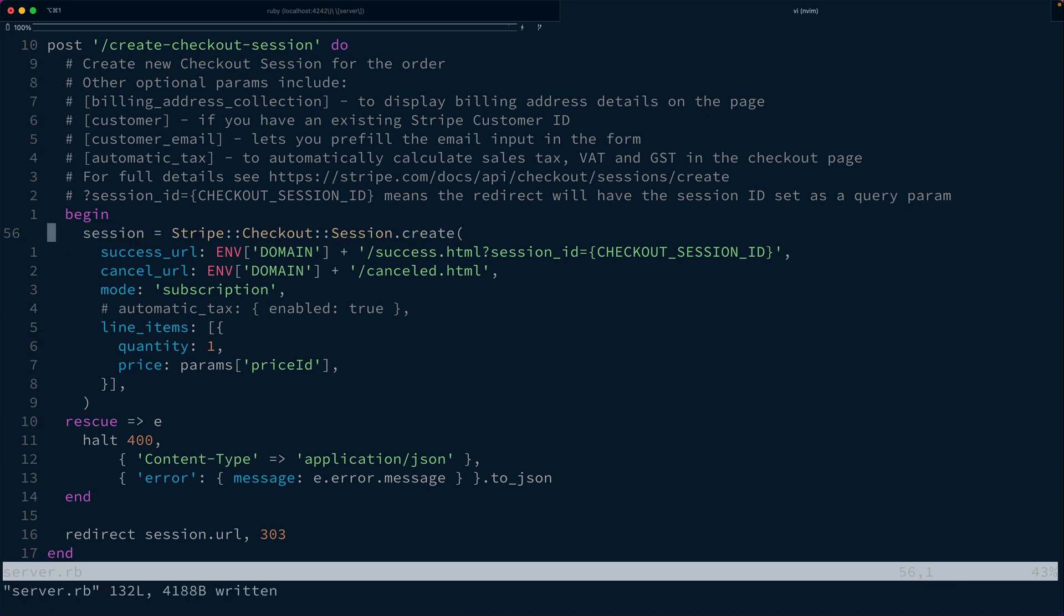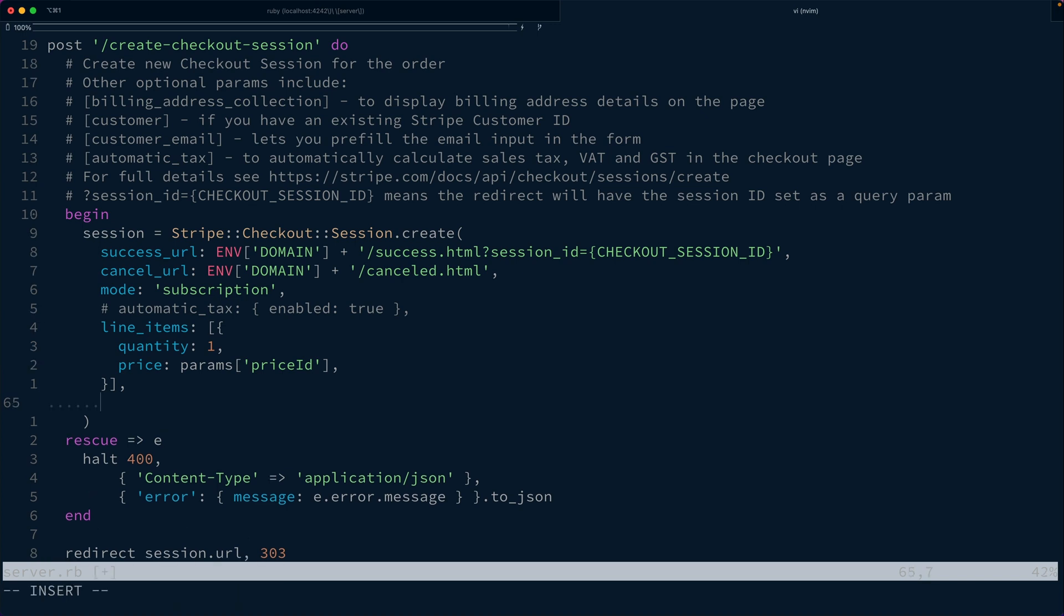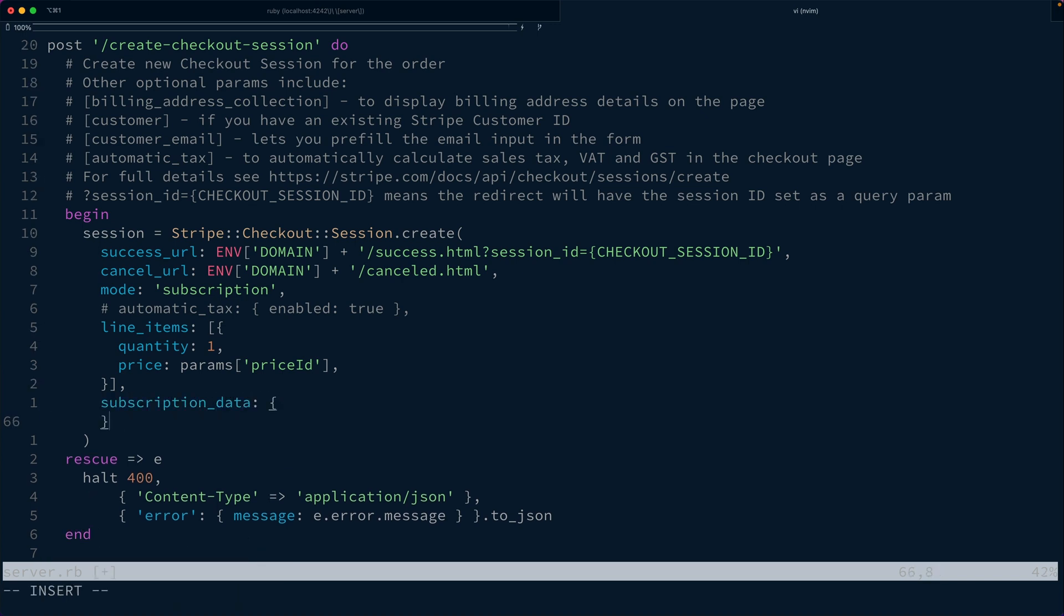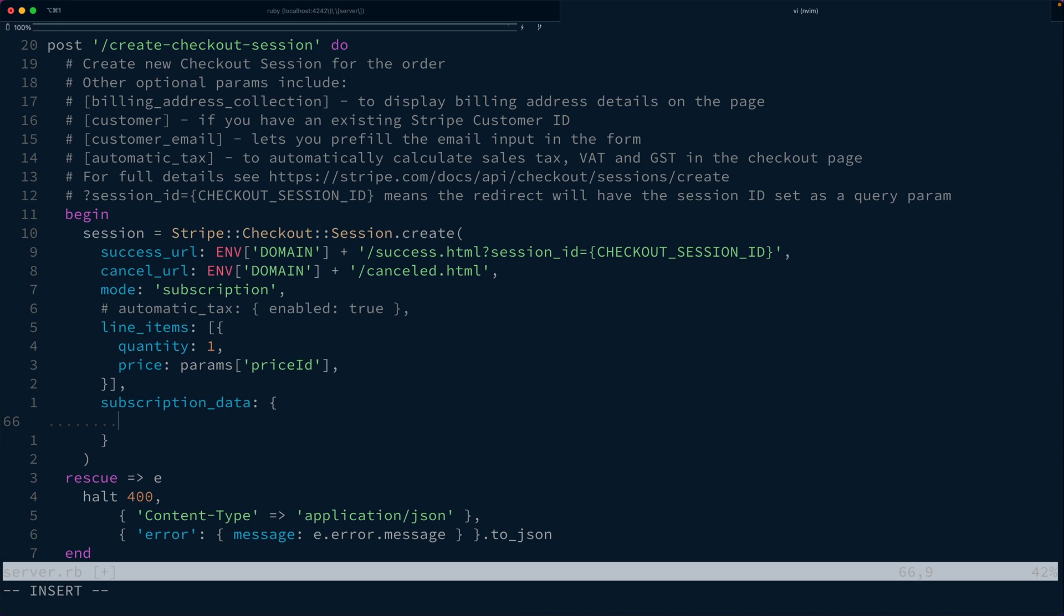Now, when we create the checkout session, we can also pass in subscription_data. This is going to allow us to configure the subscription that is created by Stripe checkout when the customer goes through that flow. Inside of subscription data here, we can set trial_period_days to some number of days that we want to offer a trial for, maybe 14 days.